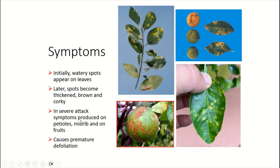In severe attack, symptoms also appear on petioles, midrib, and on the fruits as well. You can see these corky spots on the fruits. These spots cause premature defoliation.